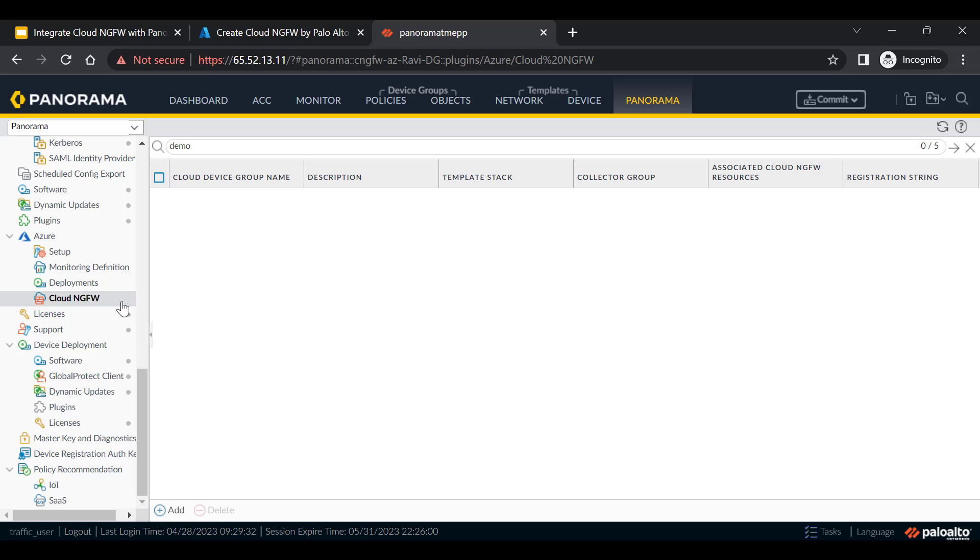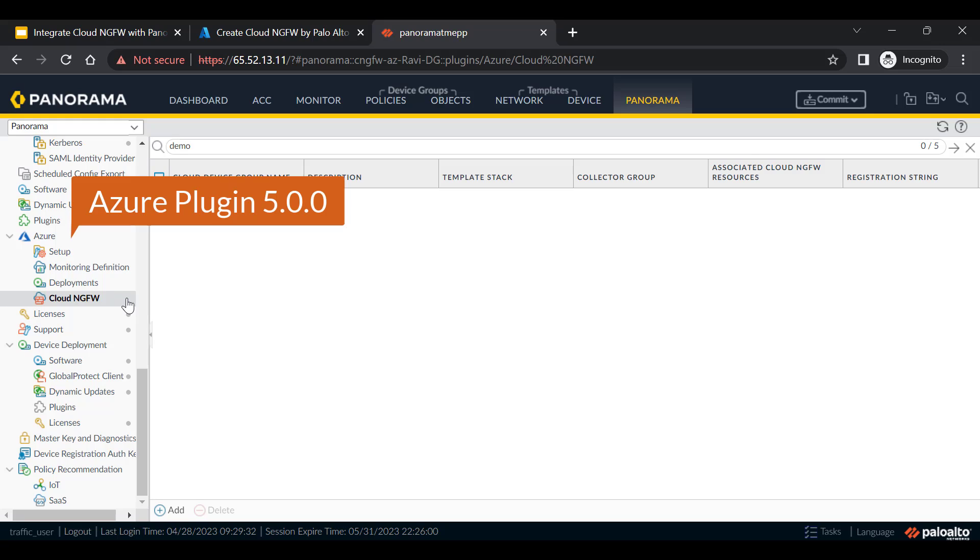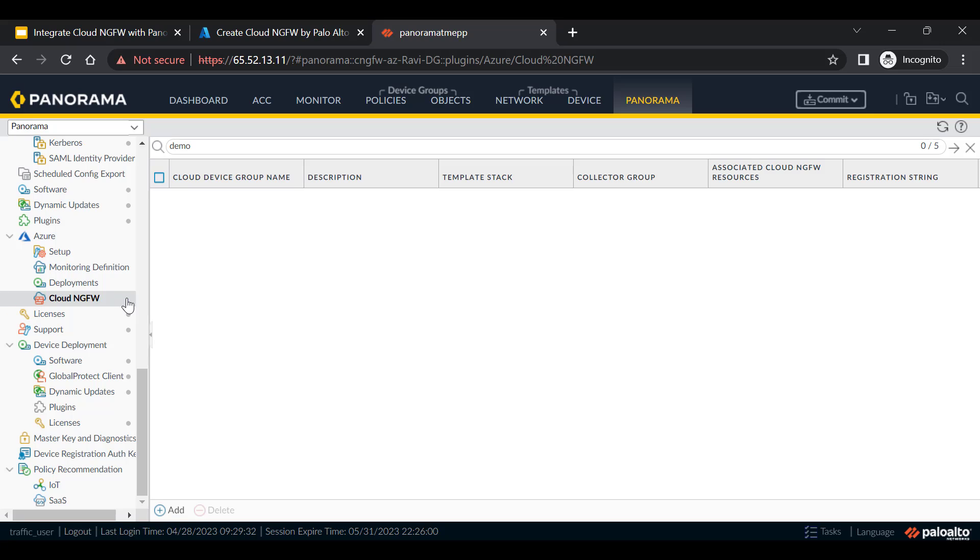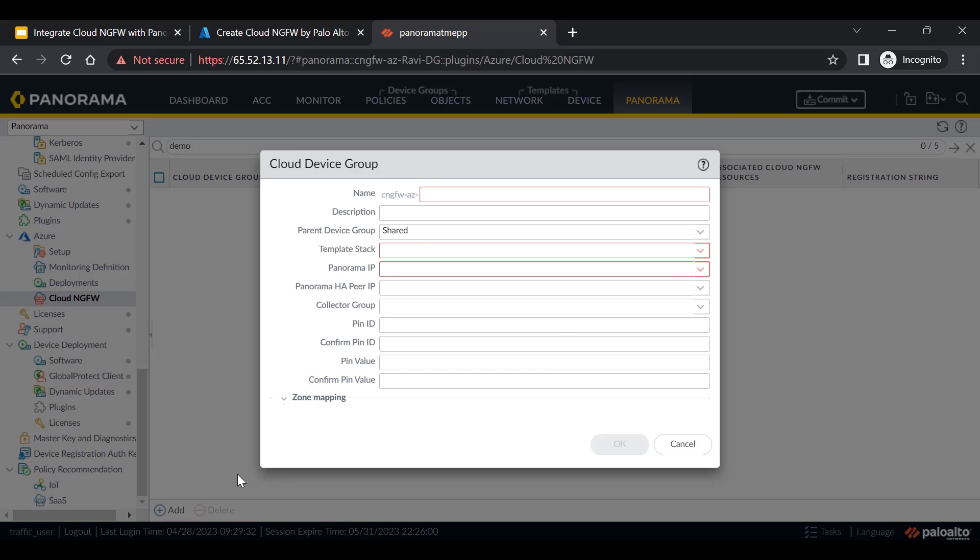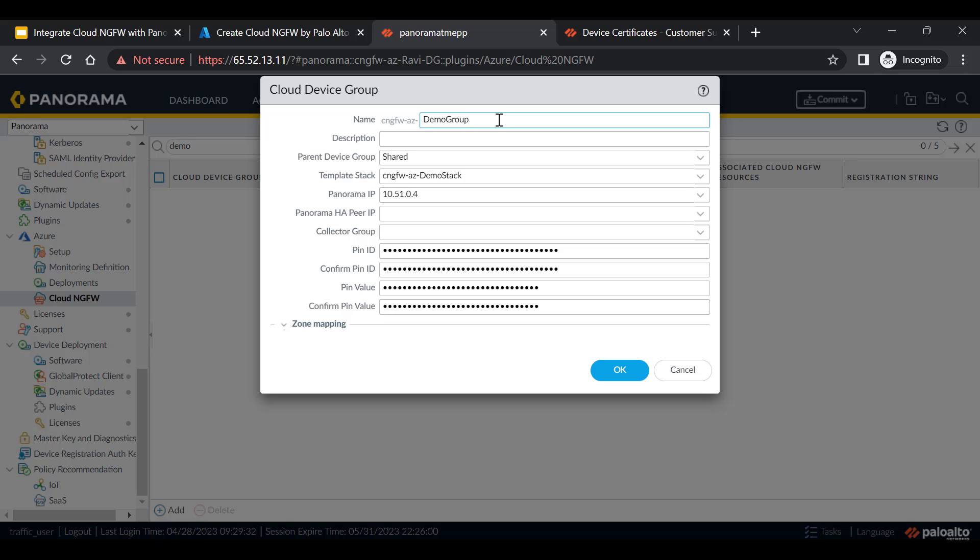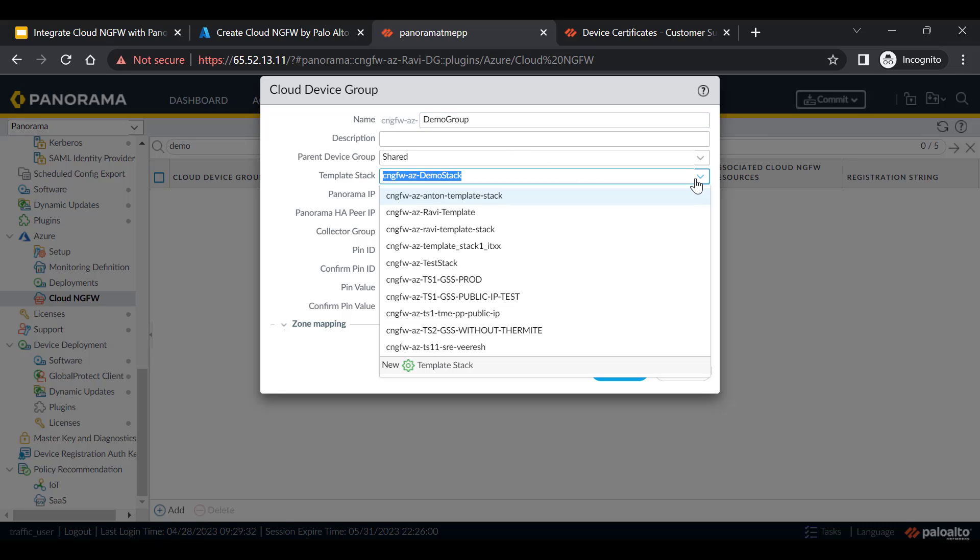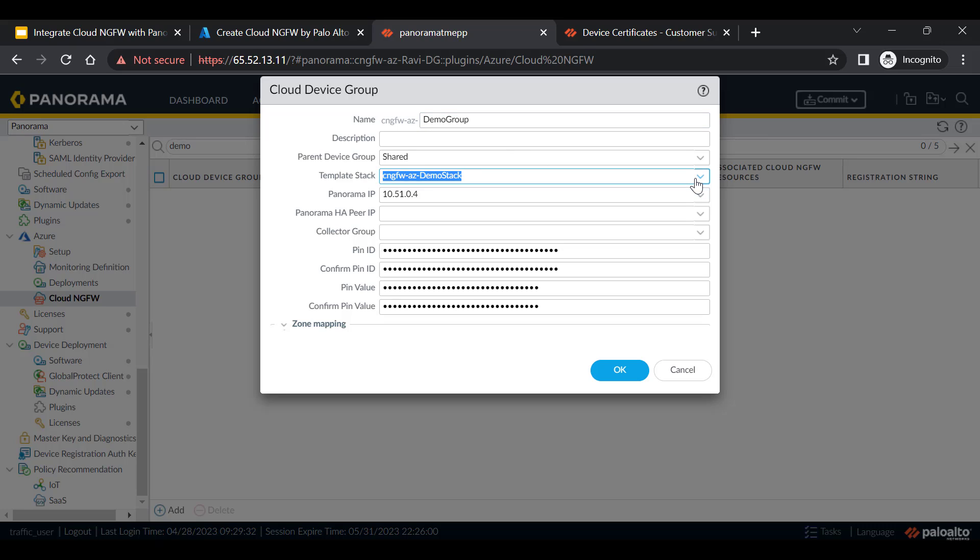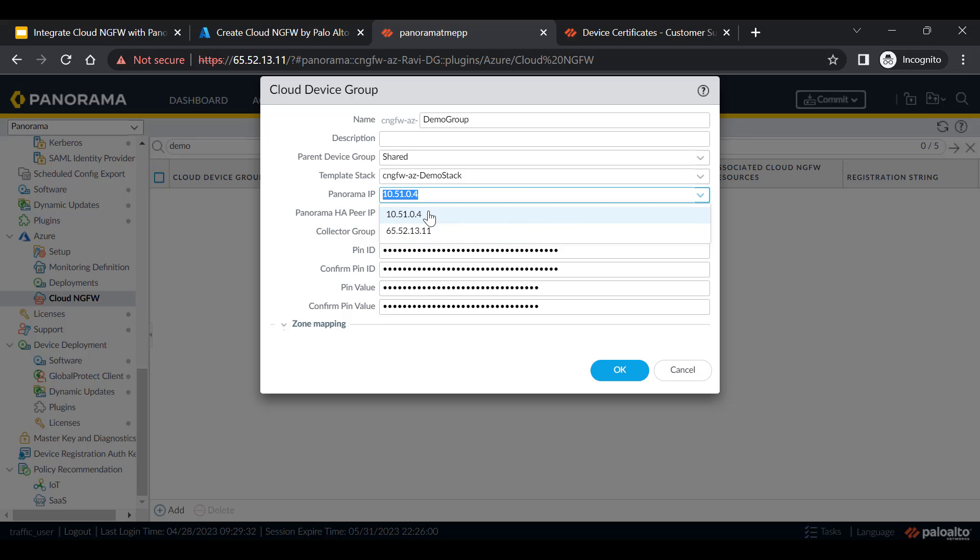The Panorama Azure plugin with Cloud NGFW option enables you to create cloud device groups and cloud template stack which helps you to manage policies and objects on Cloud NGFW resources linked with Panorama. Now click on add to create cloud device group. Provide the name of the device group, select or create template stack and select the Panorama IP address.